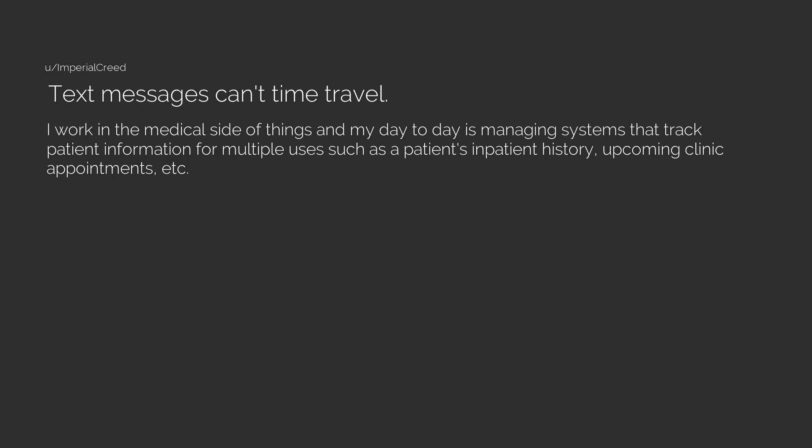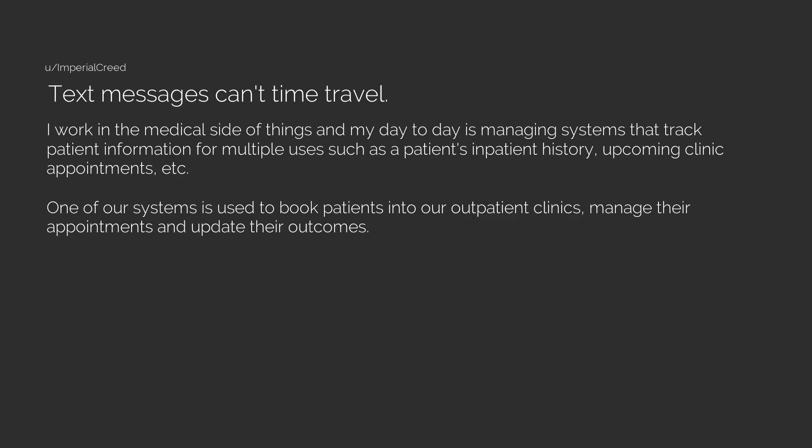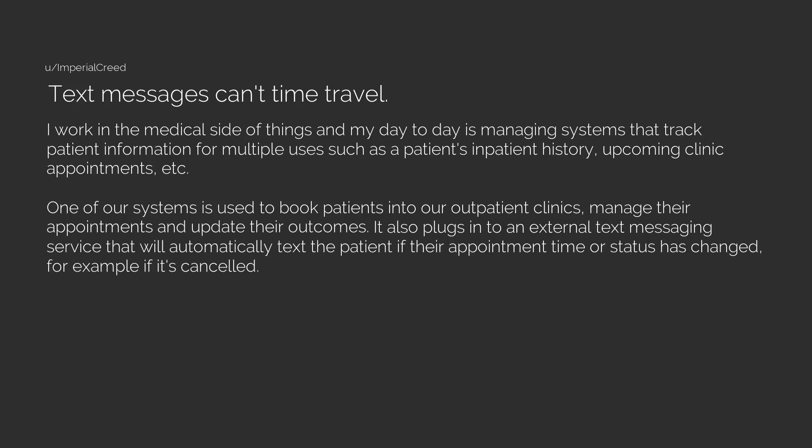I work in the medical side of things and my day-to-day is managing systems that track patient information for multiple uses such as a patient's inpatient history, upcoming clinic appointments, etc. One of our systems is used to book patients into our outpatient clinics, manage their appointments, and update their outcomes.